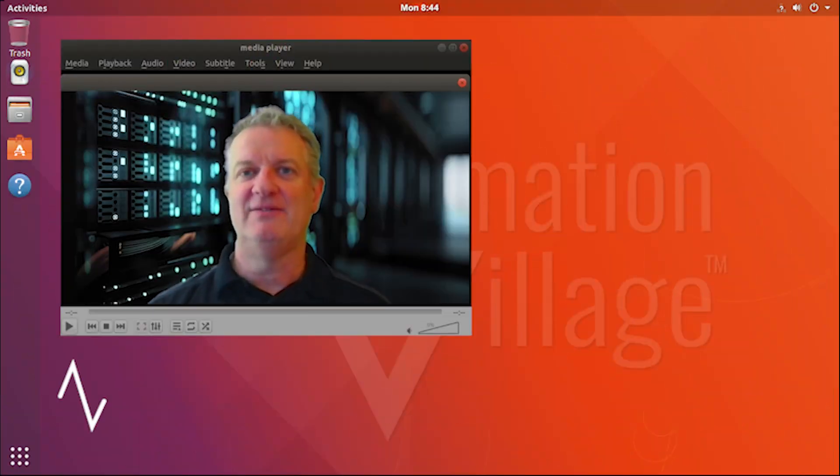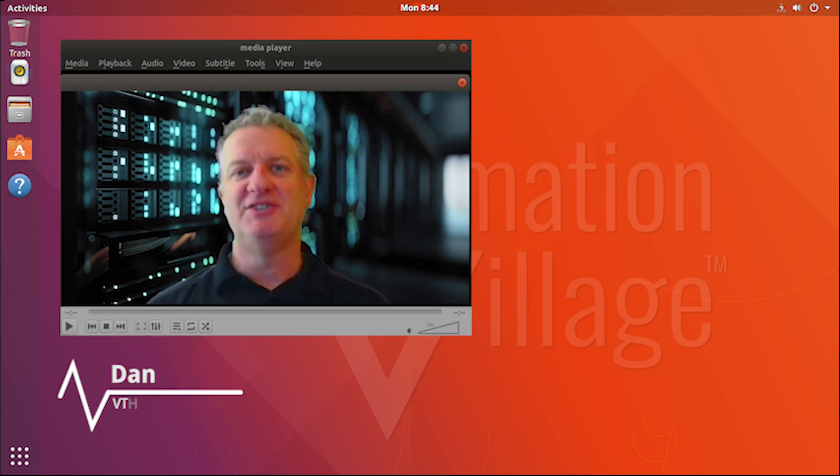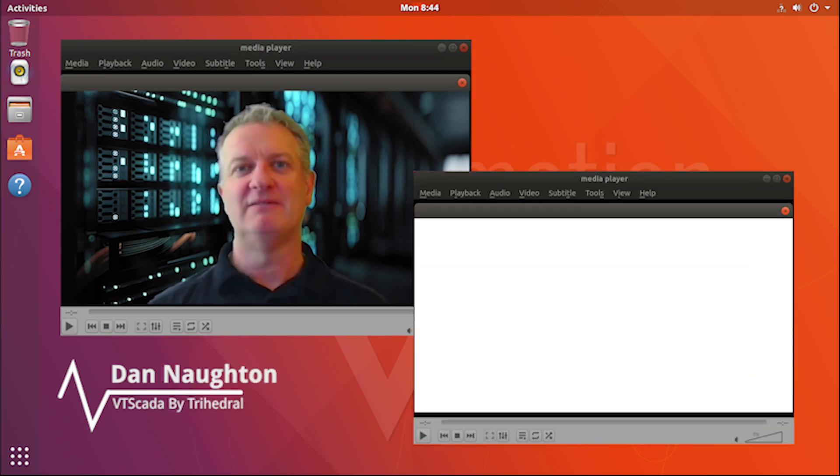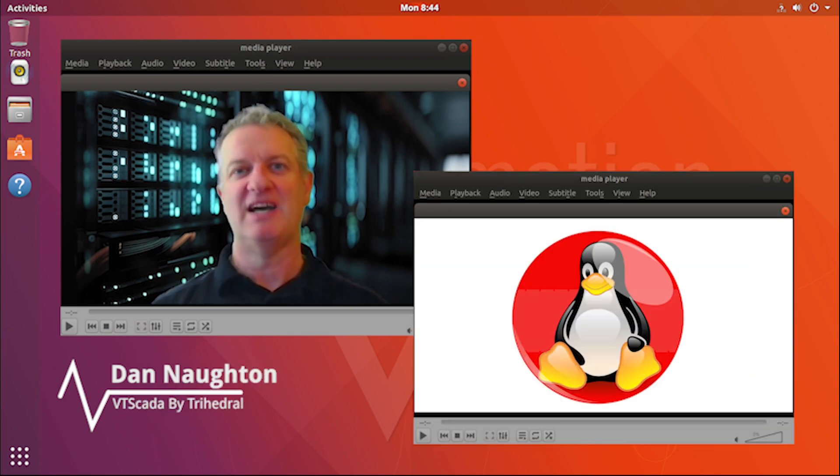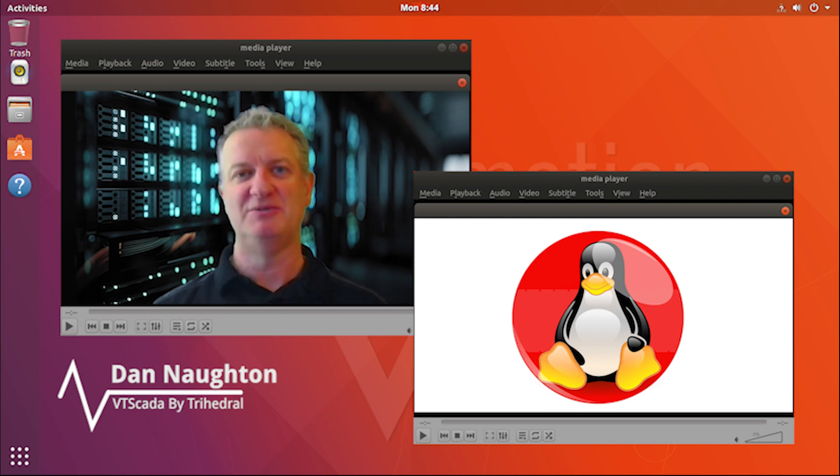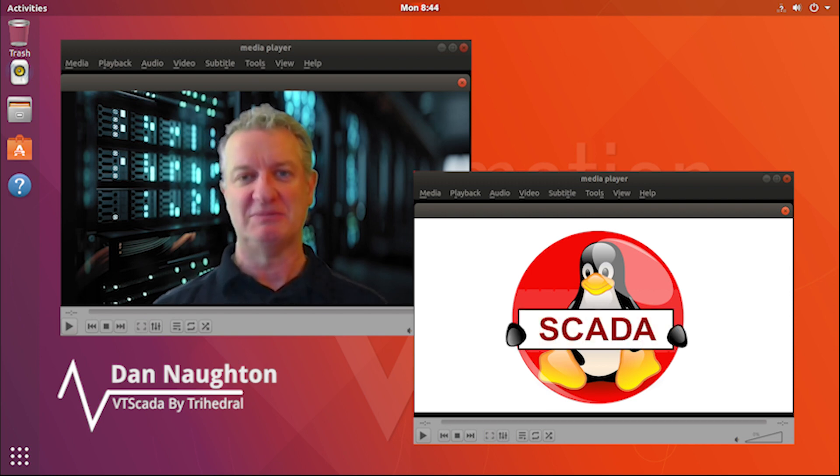Hi, this is Dan Naughton from Trihedral Engineering, and today we're going to talk a little bit about Linux, the operating system, in particular how it applies to SCADA systems.